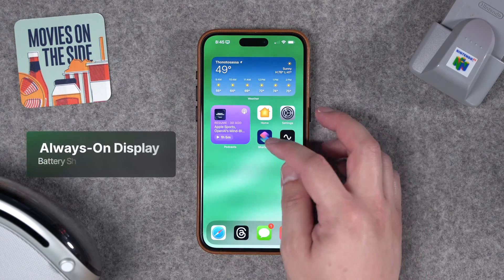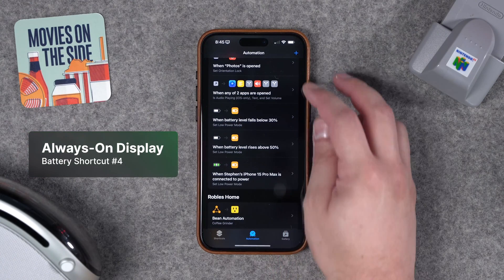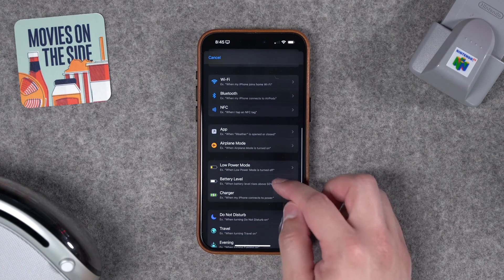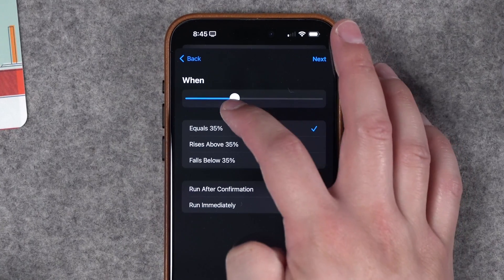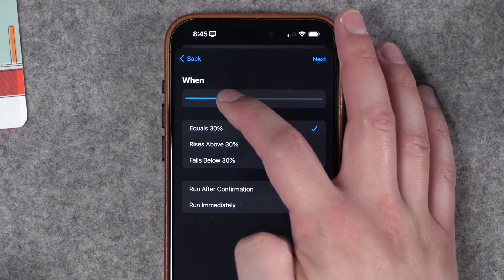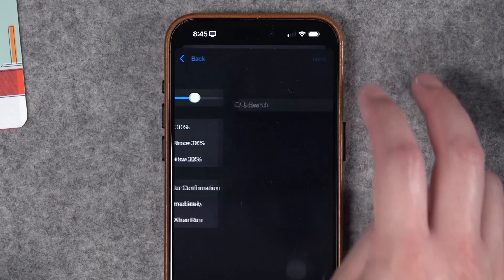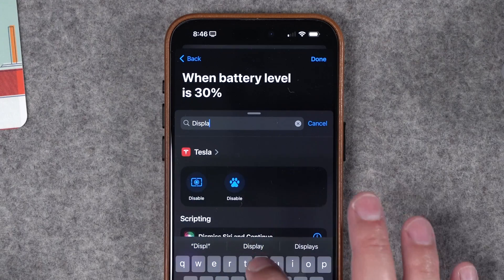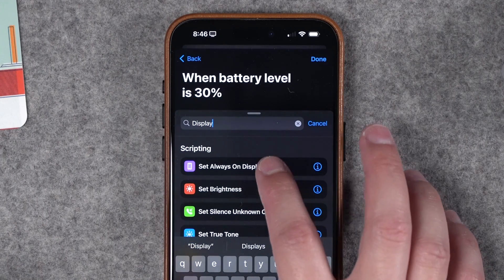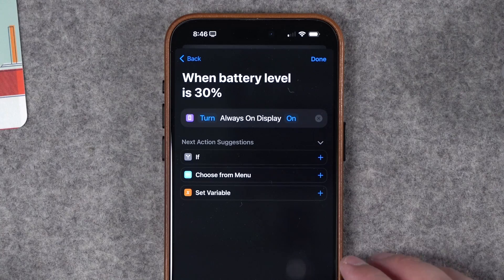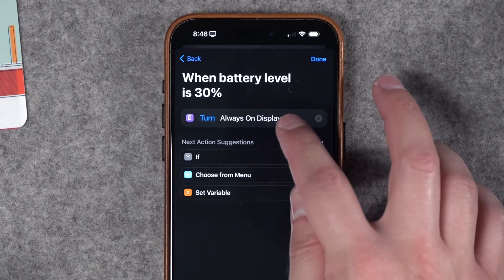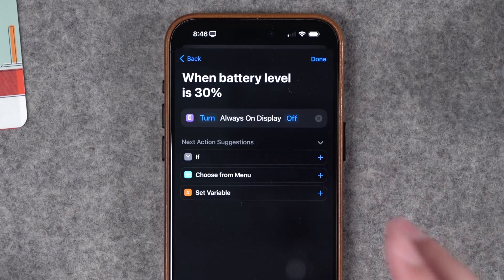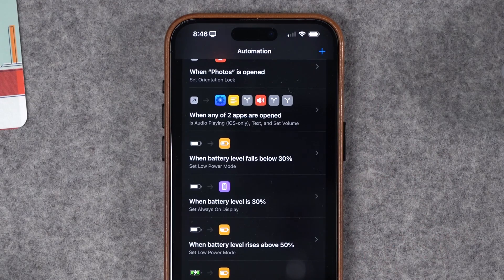Number four: if you have an iPhone 14 Pro or 15 Pro, you can toggle the always-on display depending on battery percentage. Go back down to Battery Level; if our iPhone falls below 30% again, run immediately, no confirmation, new blank automation, and search for 'display' in shortcut actions. You'll see Set Always-On Display there. If you have a 14 Pro or 15 Pro, you can turn always-on display off. Now when battery falls below 30%, the always-on display will automatically disable.